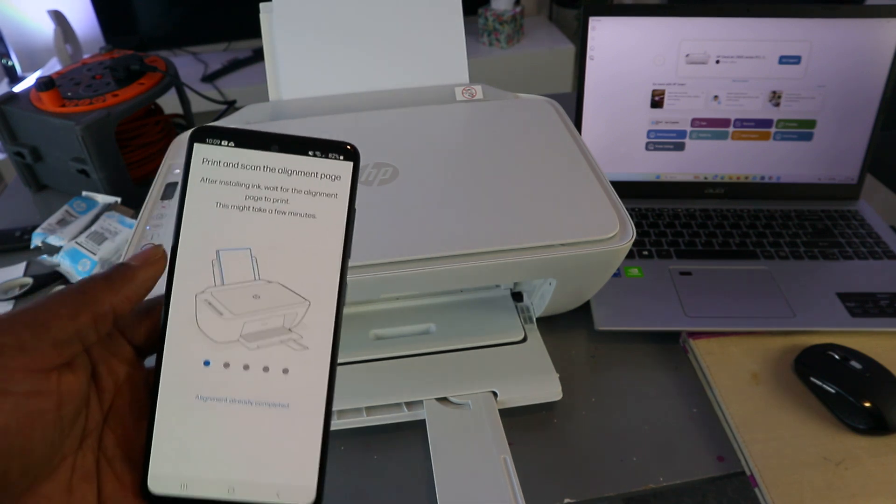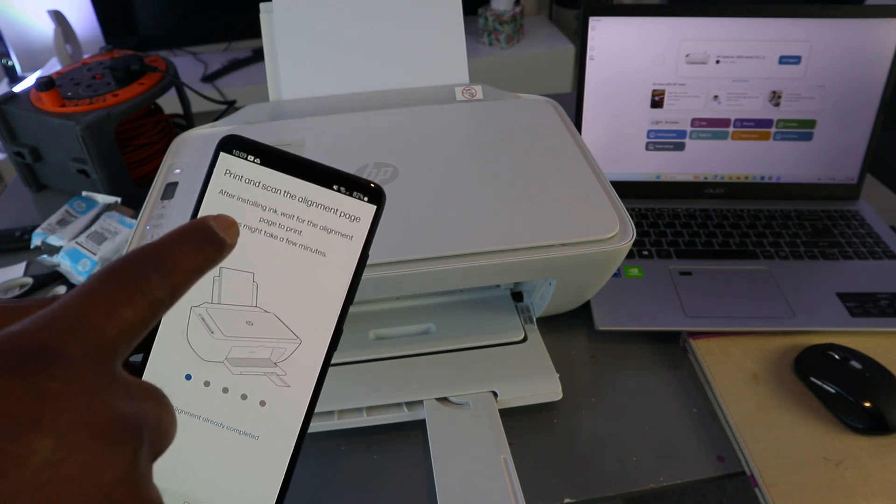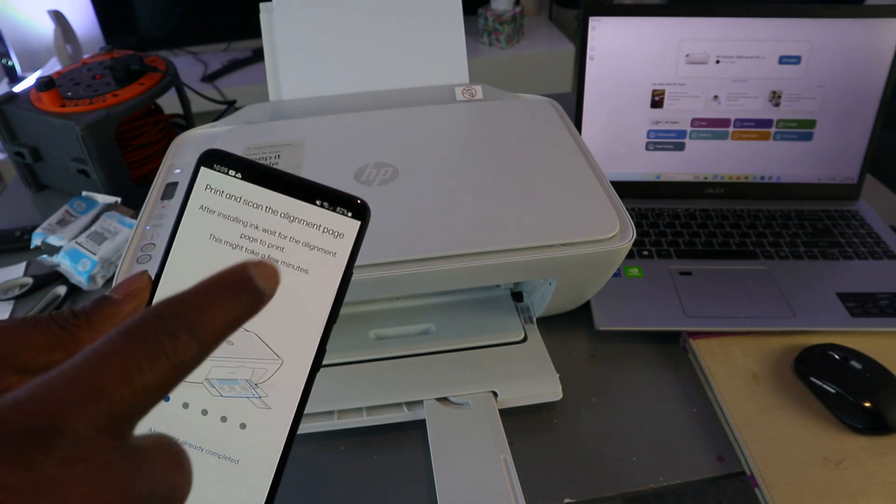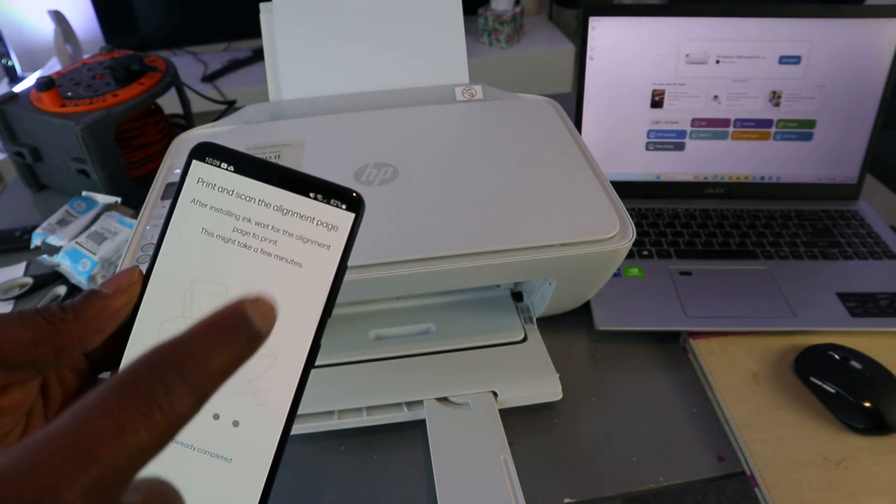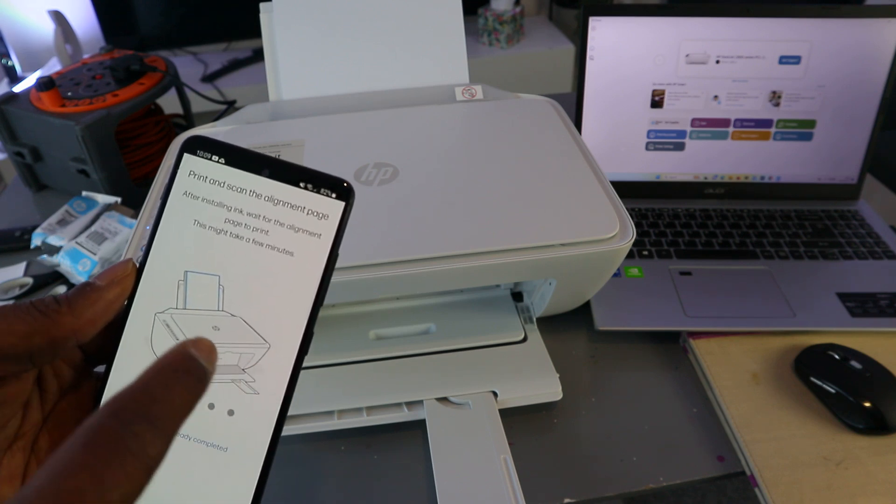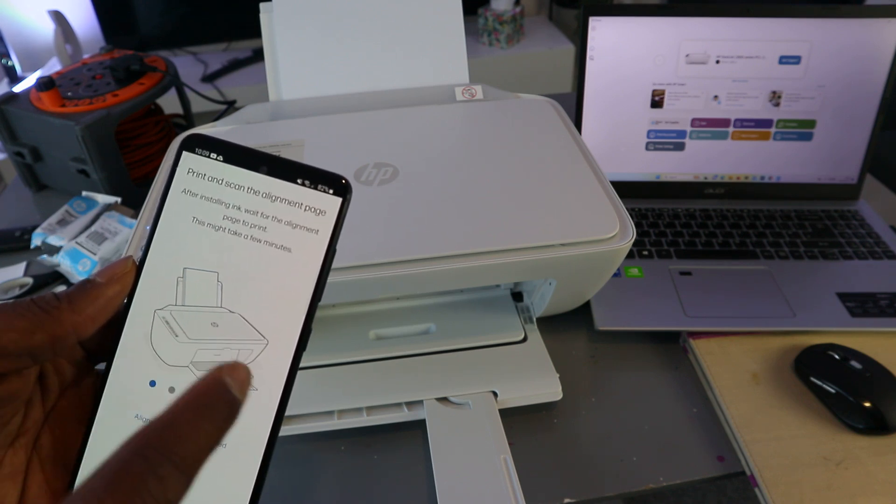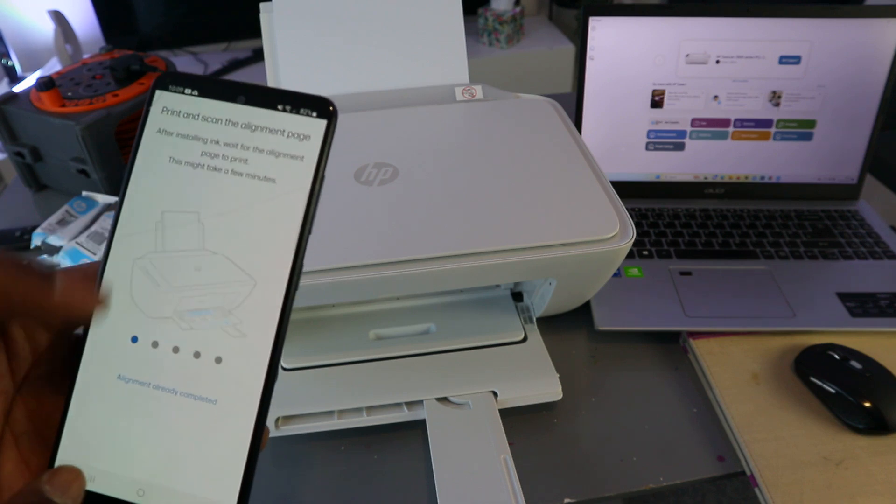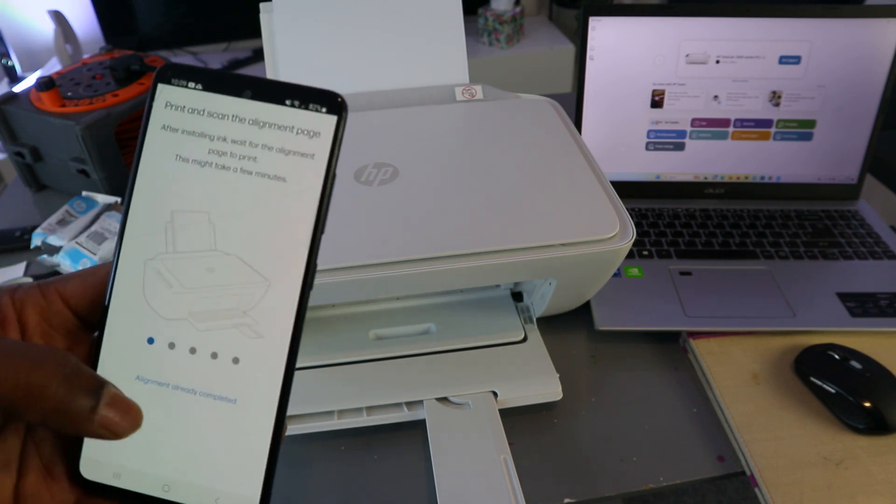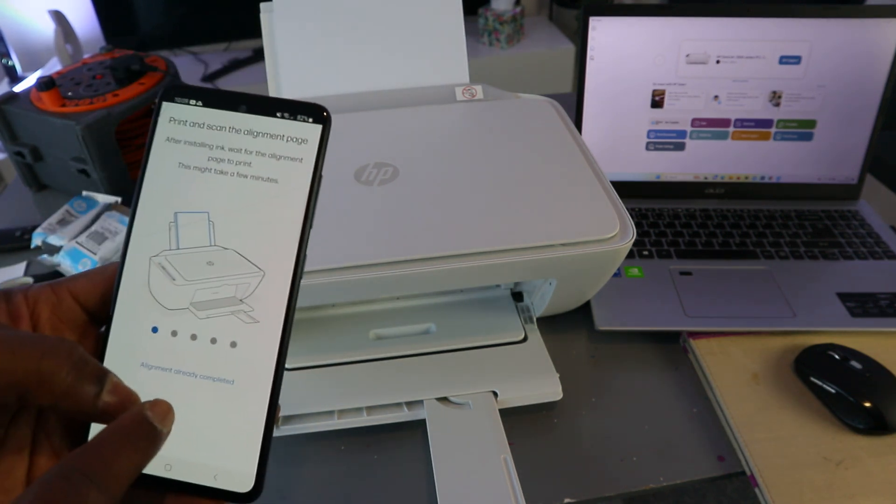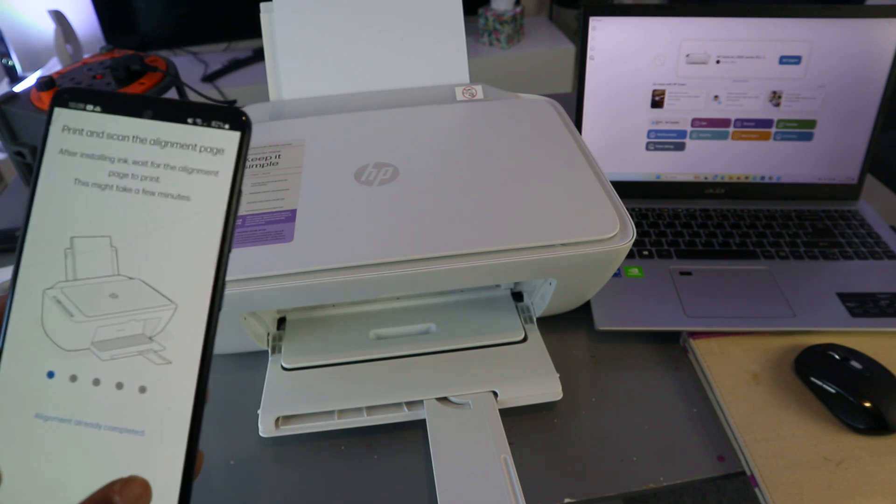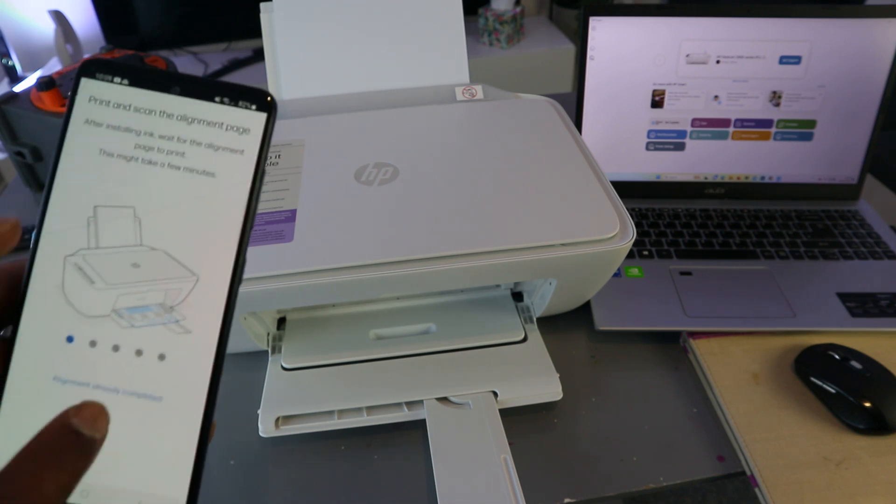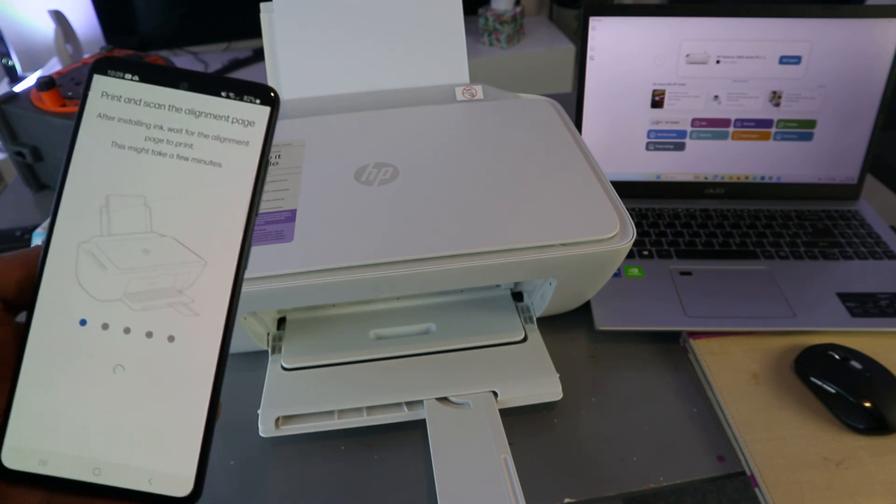Now print scan the alignment page. After installing ink, wait for alignment page to print. This might take a few minutes. If you have done this before, then you select alignment already completed. So you can select alignment already completed.